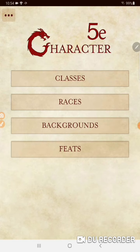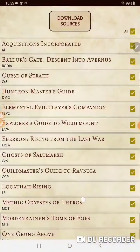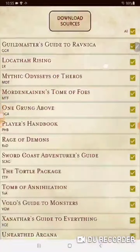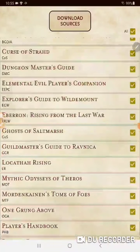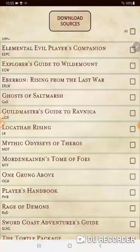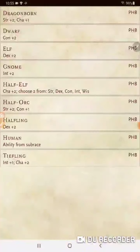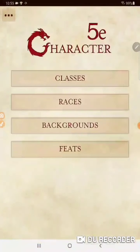This app is really good. It has every class, every race, every background, and all the feats available in Dungeons & Dragons 5e. You can manage sources when you first get it and download every source book in the game so you have access to all of it in one spot. If your Dungeon Master just wants to play through the Player's Handbook, you can select Player's Handbook only and you're only going to be looking at races for the Player's Handbook.